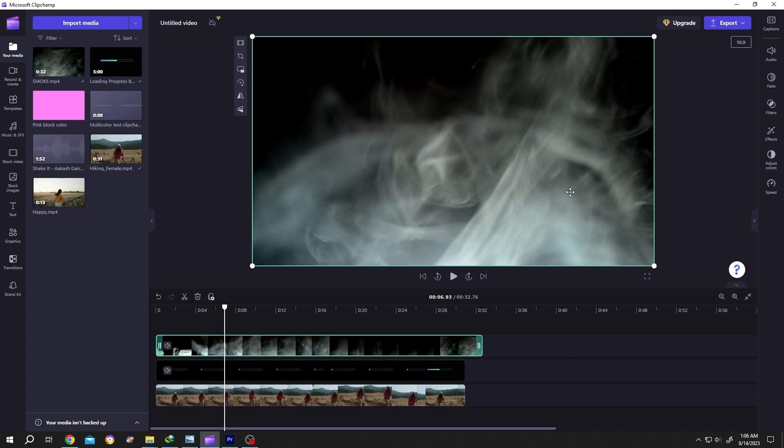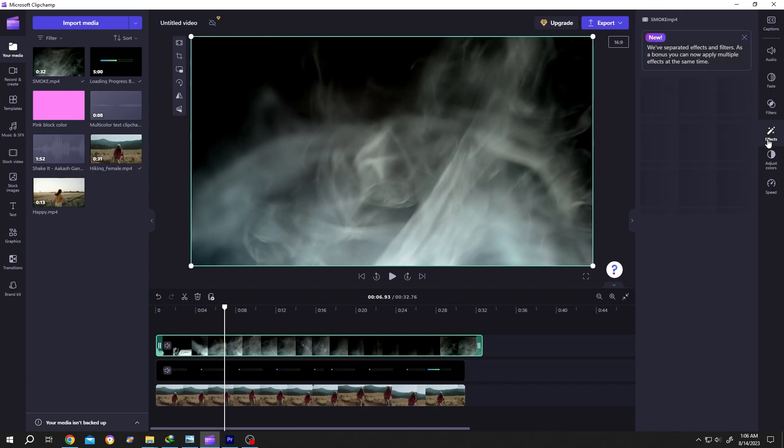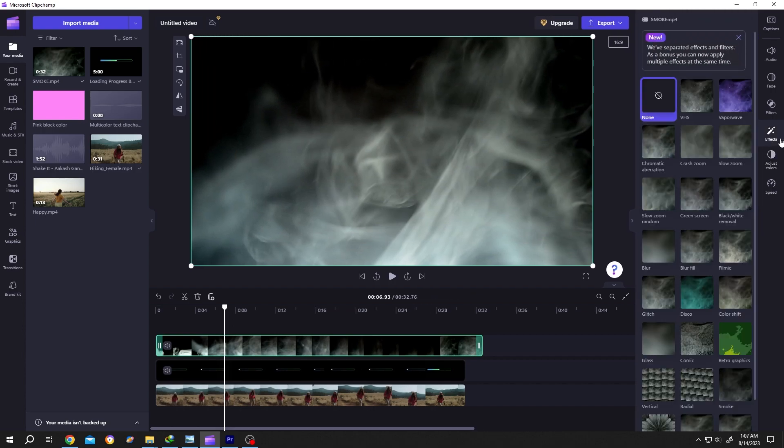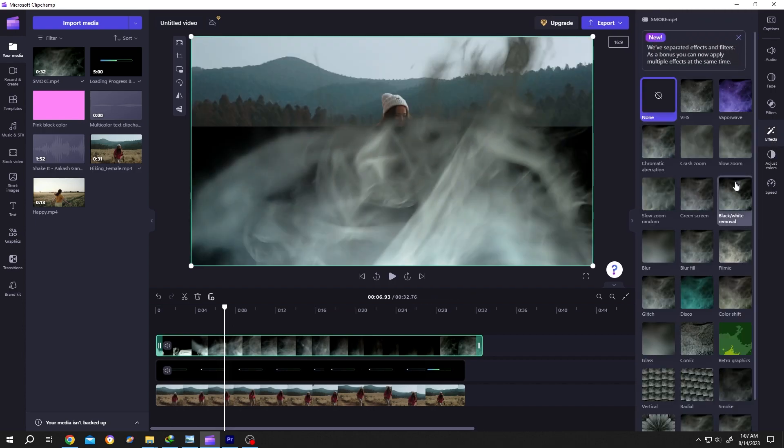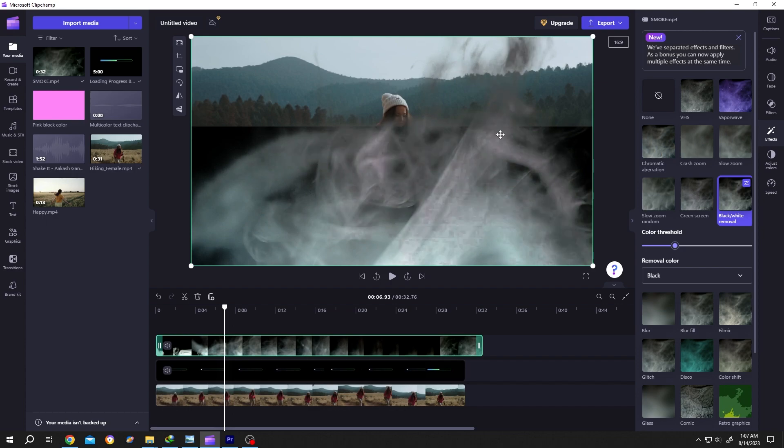Select the layer, go to the right side effect panel. From here, select Black and White Remover. As you can see, it's not totally perfect, so increase the color threshold.